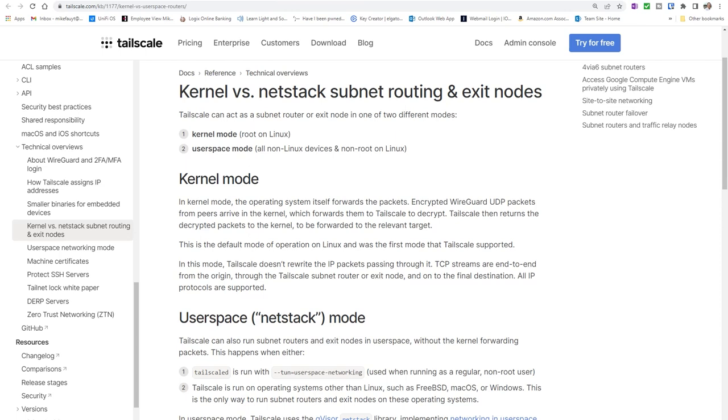I won't go far into the weeds, but let's quickly discuss the differences between running it on a Windows or Mac machine and running it on Linux, just to have a little bit of background. Tailscale acts as a subnet router or an exit node in one of two different modes: the kernel mode, which is native on Linux, and the user space mode, which is the default for all non-Linux devices such as Windows or Mac.